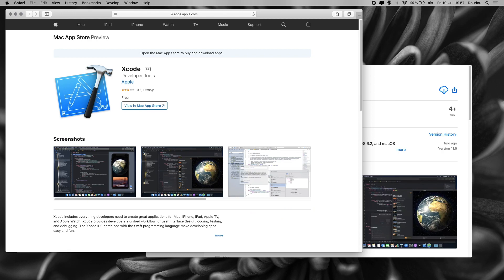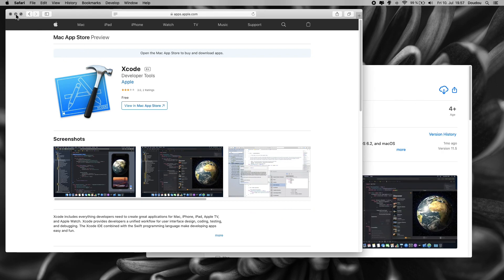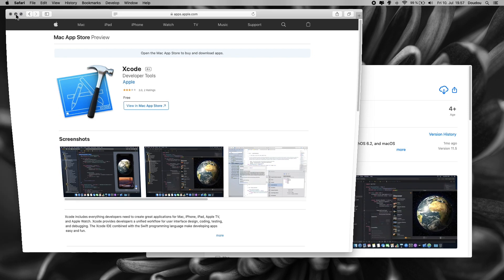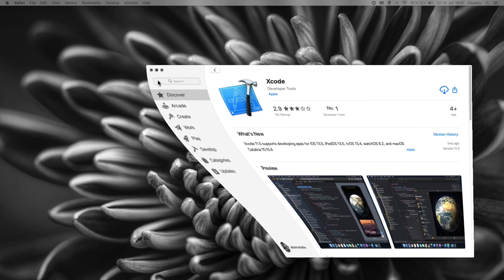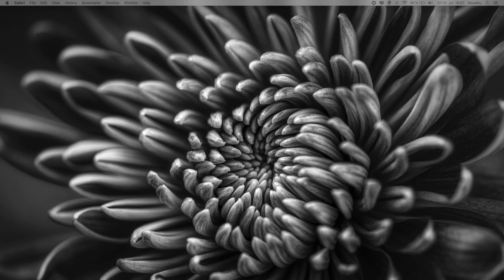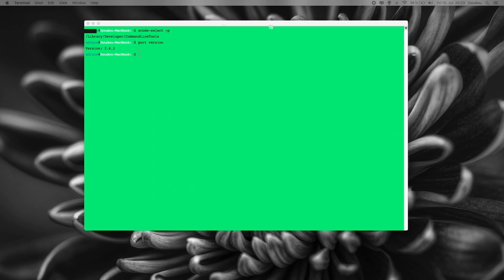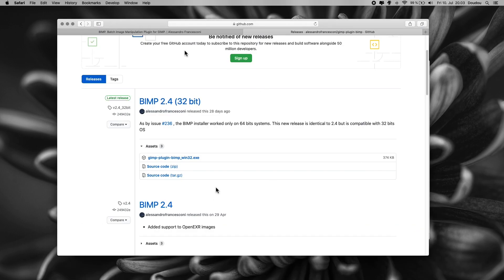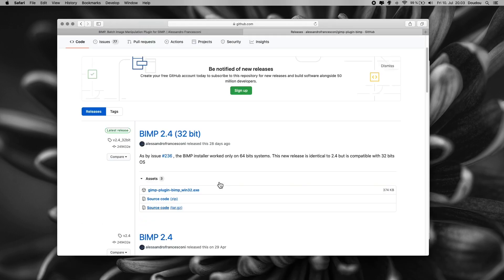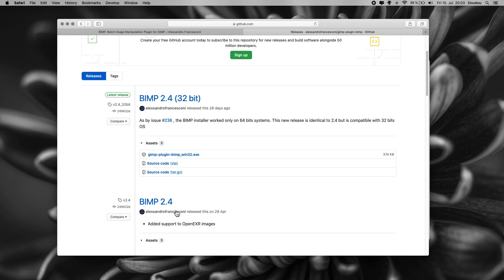So, now that we have checked our requirements, let's download our plugin from the main source. Go ahead and open this website. You can see the link from the description below. Here we got the latest version of BIMP, which is 2.4. Click to download this source code as a zip file.